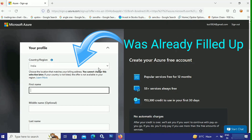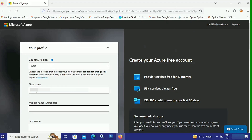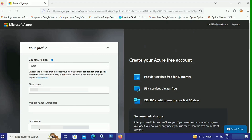First at the top, you need to enter your country and region. Note that you have to choose the location that exactly matches your billing address, and you cannot change this selection later, so make sure you choose the right location. After entering your country or region, you have to enter your first name, then optionally a middle name, and then your last name.